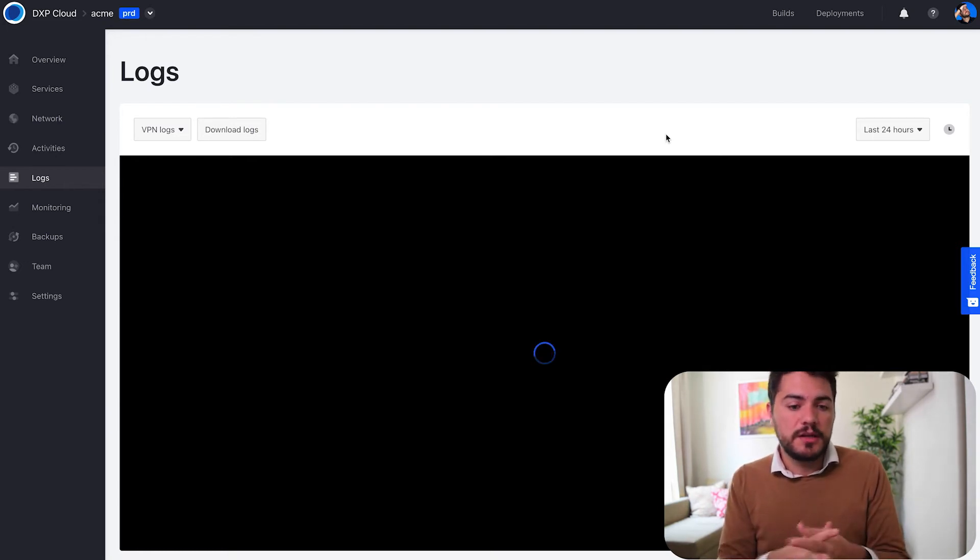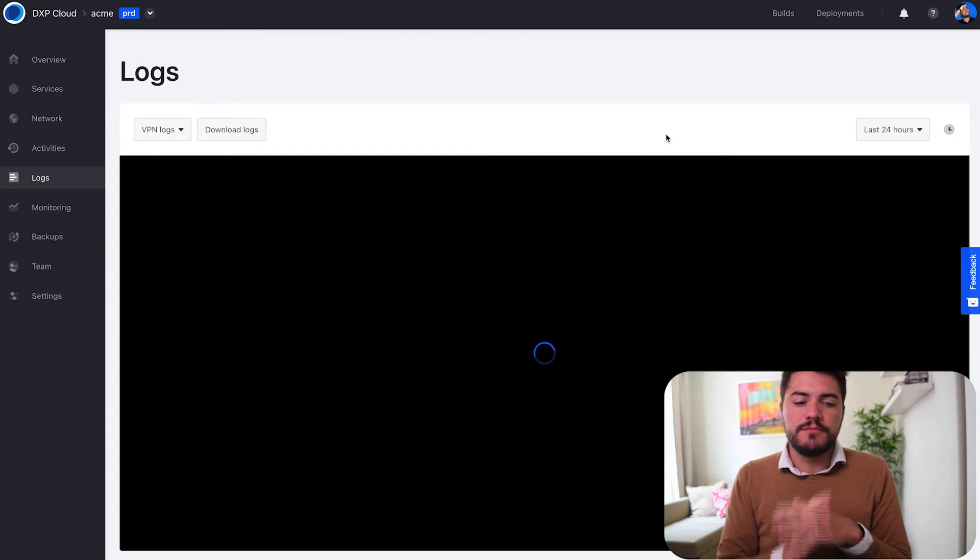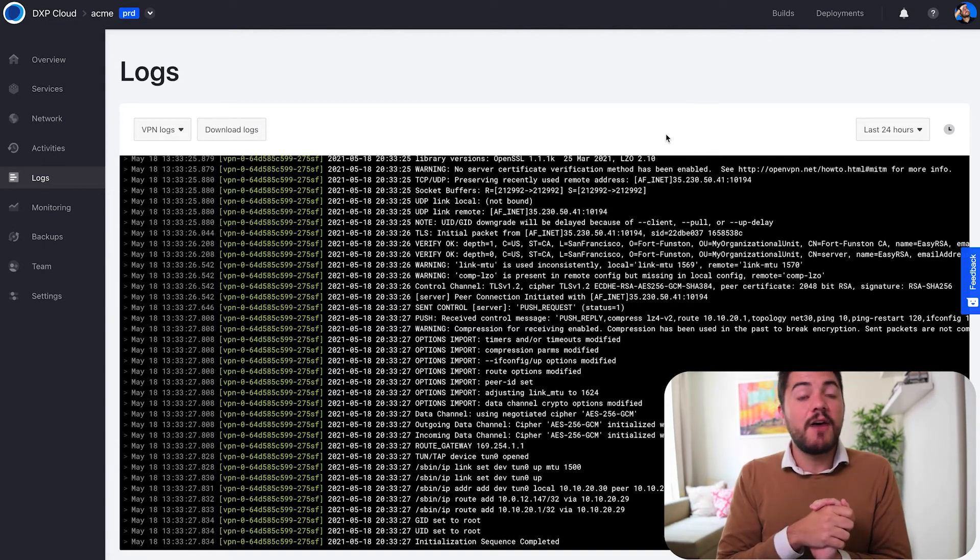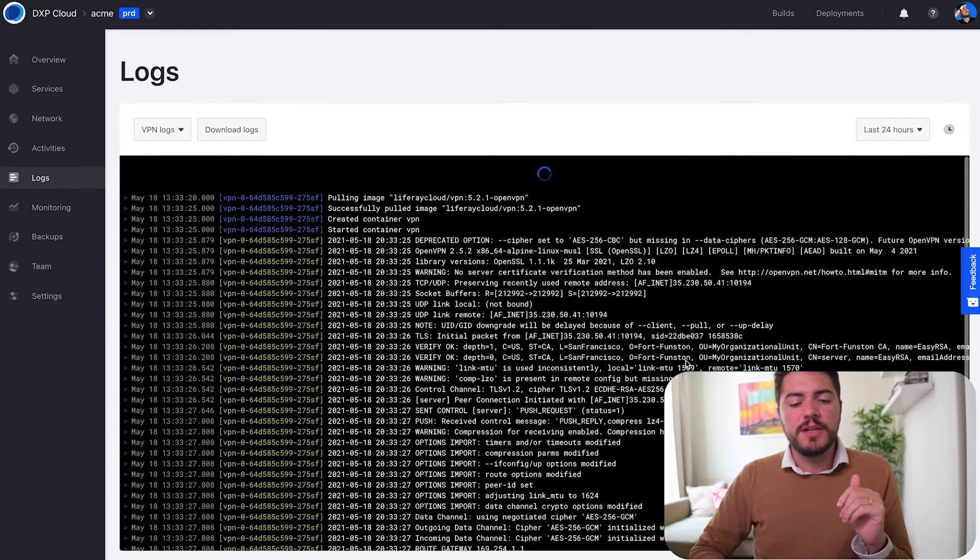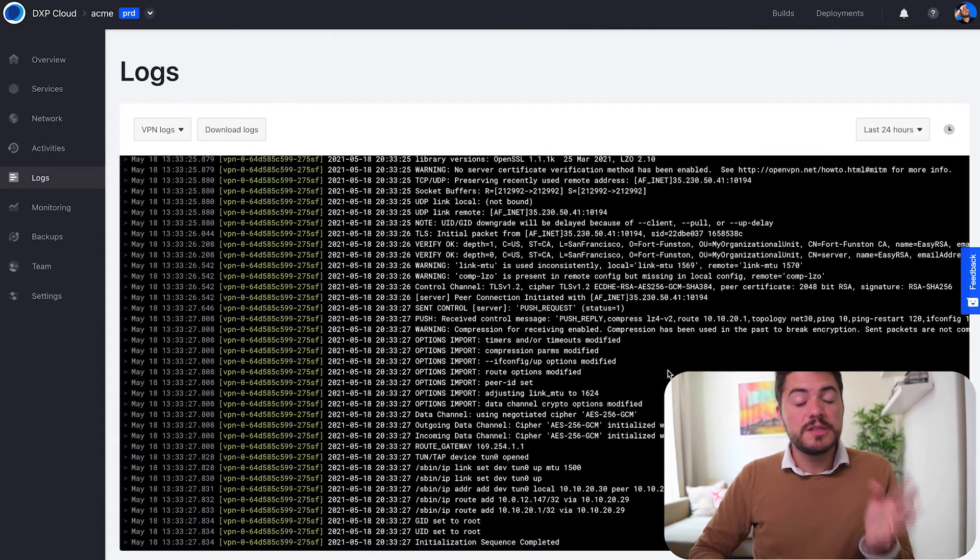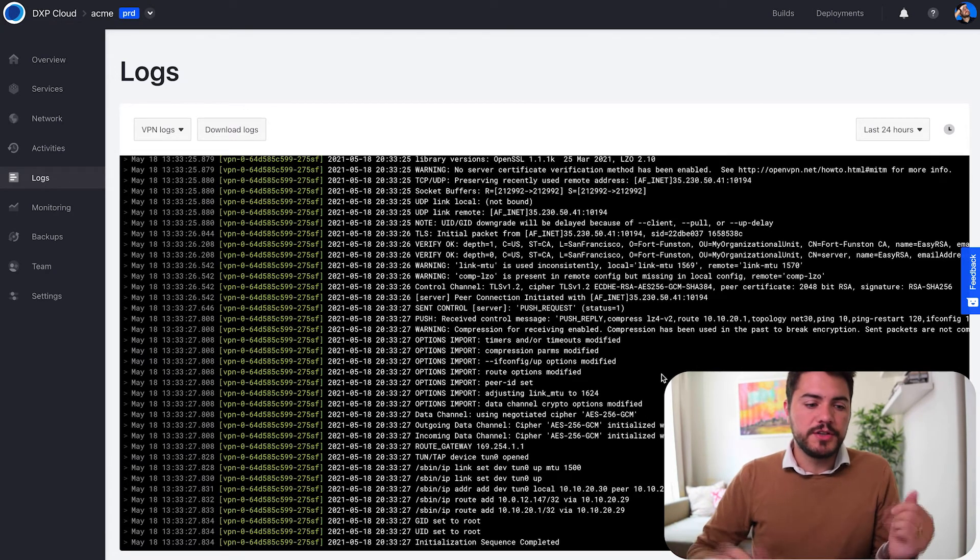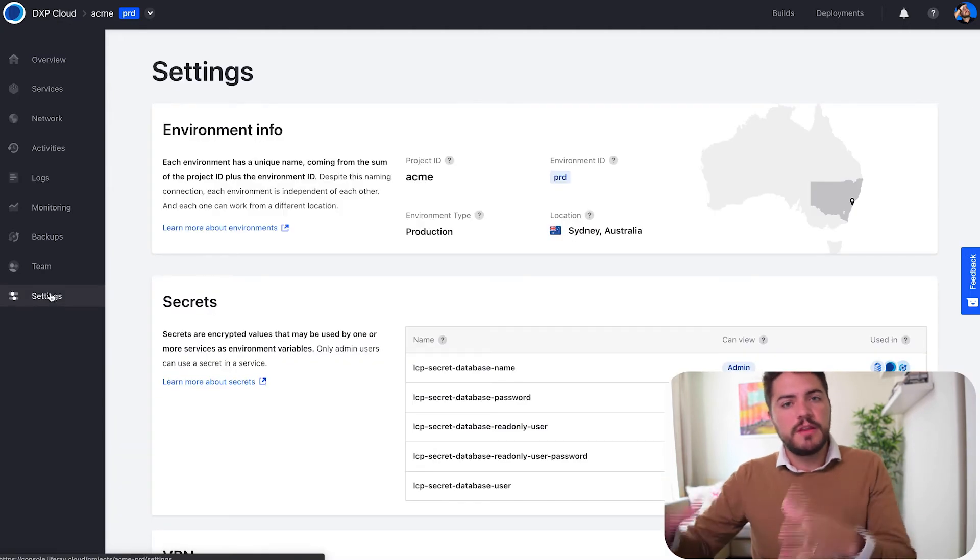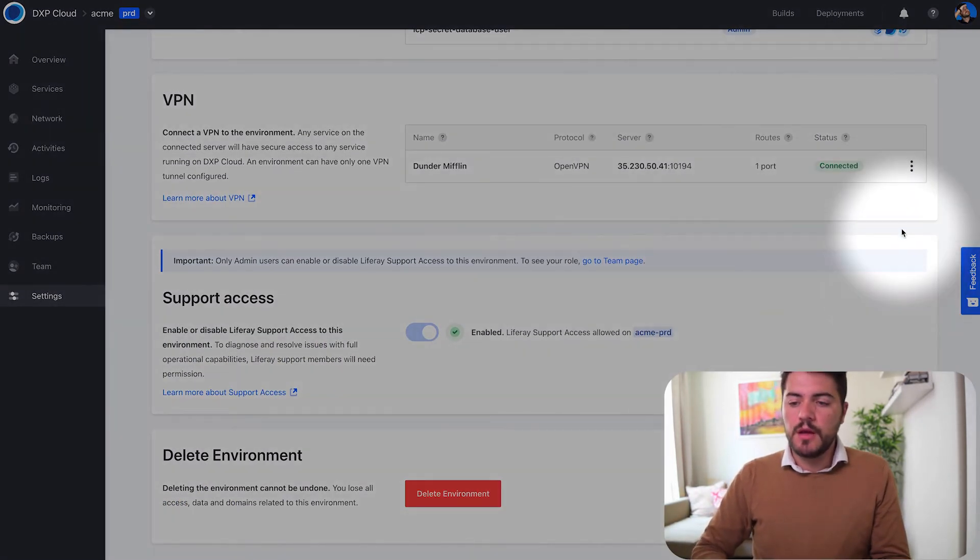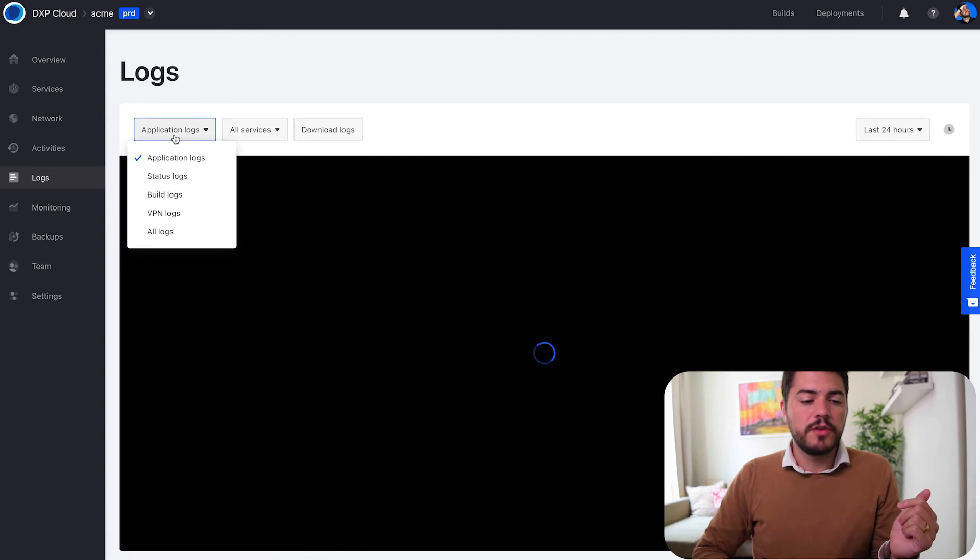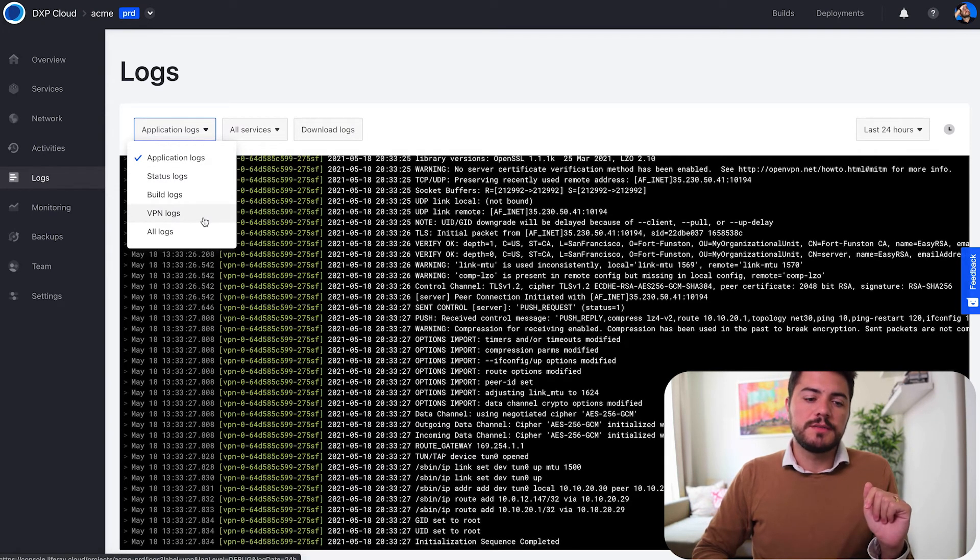Now I can see all the VPN logs, so I can see all the information that I need. This is really helpful, and there are different places that you can find this new feature at. You can find it within the VPN page, also on settings you can click and see the VPN logs option, and also on the logs page you can filter your VPN logs.